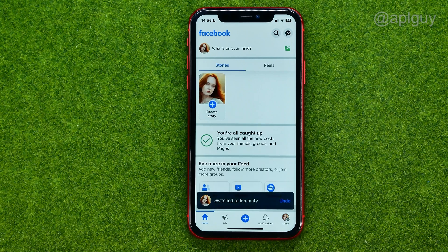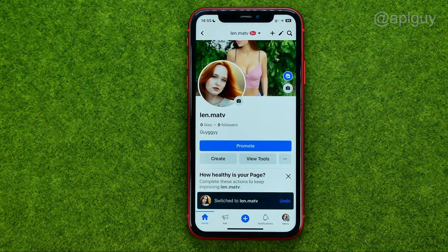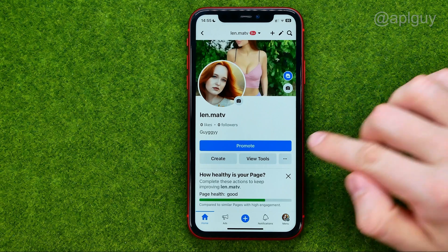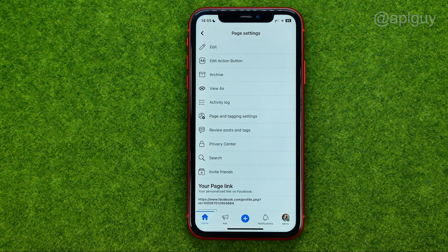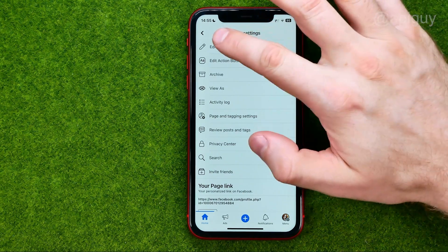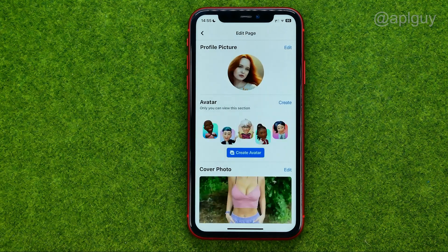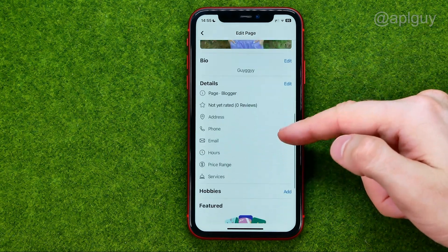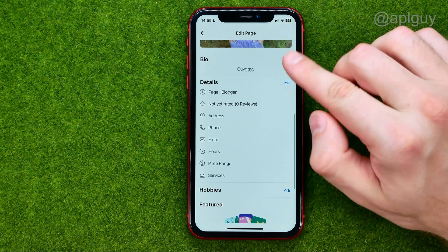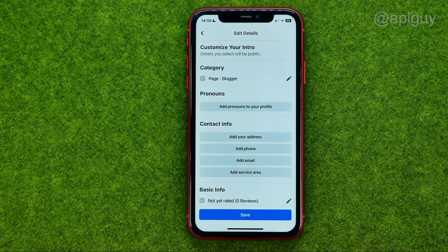After that, go to your page, tap that button, and then select edit. Then scroll down and tap edit next to details.